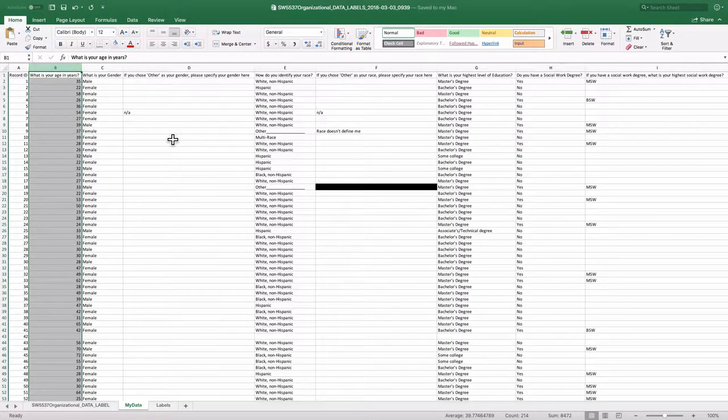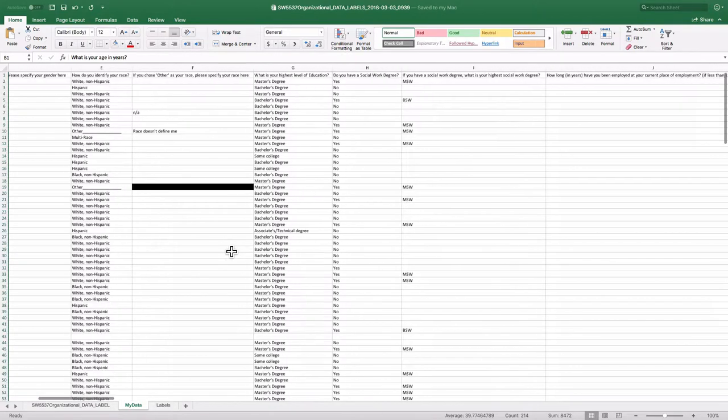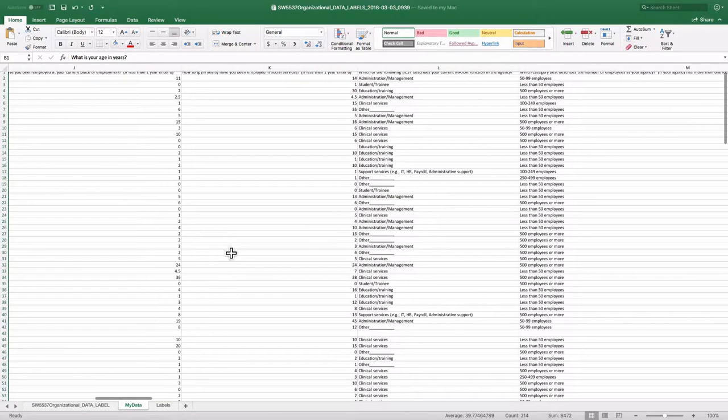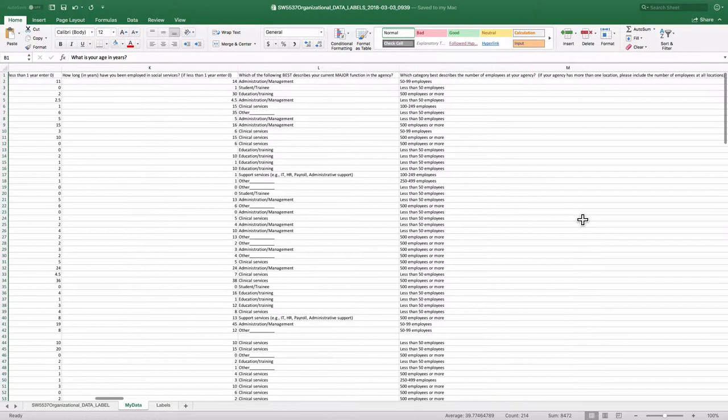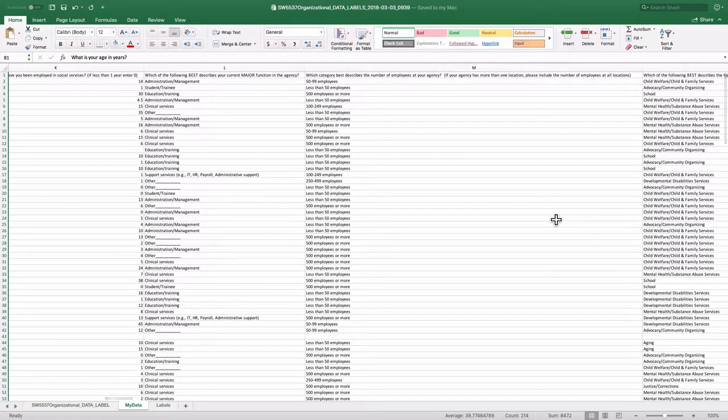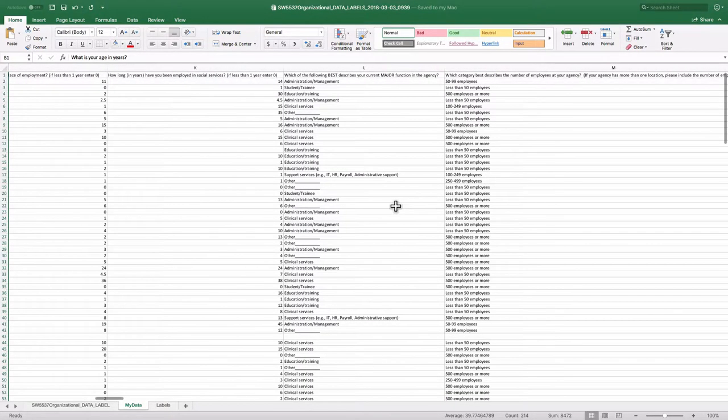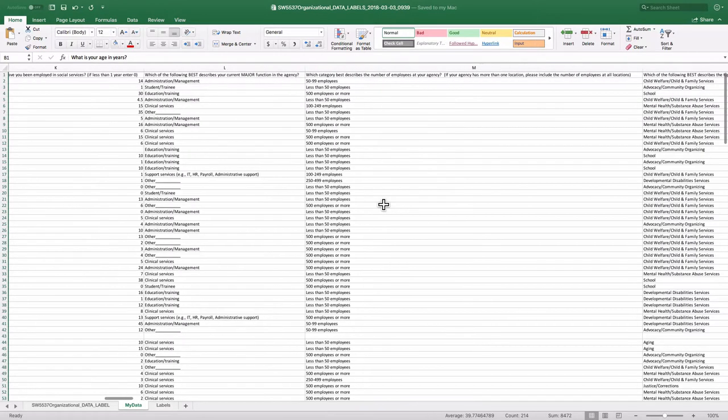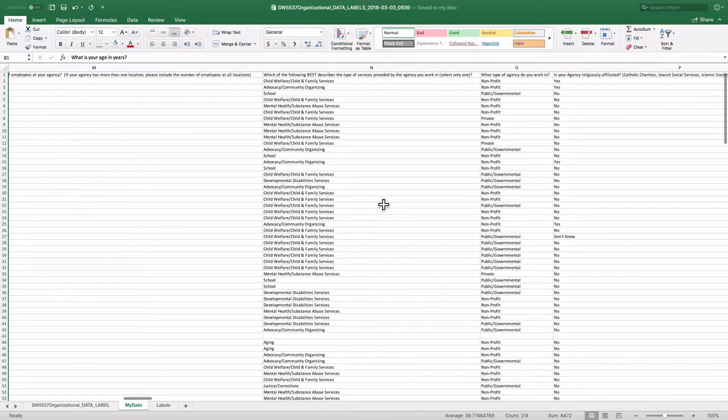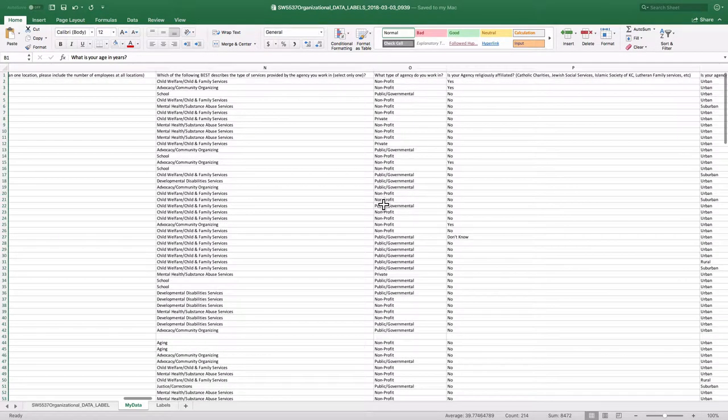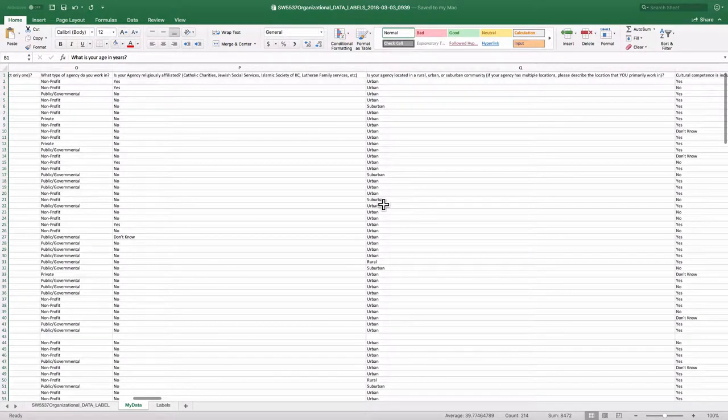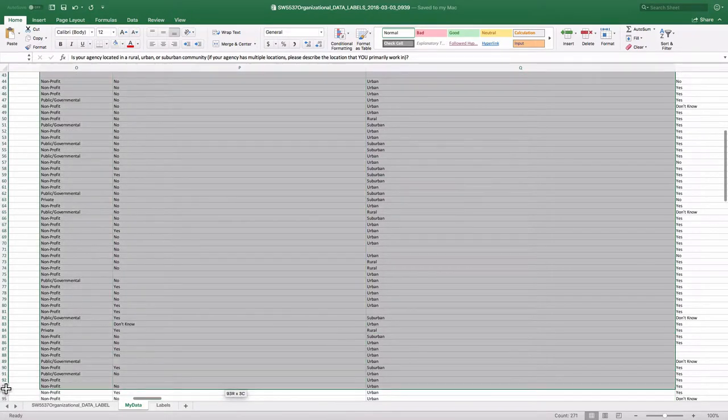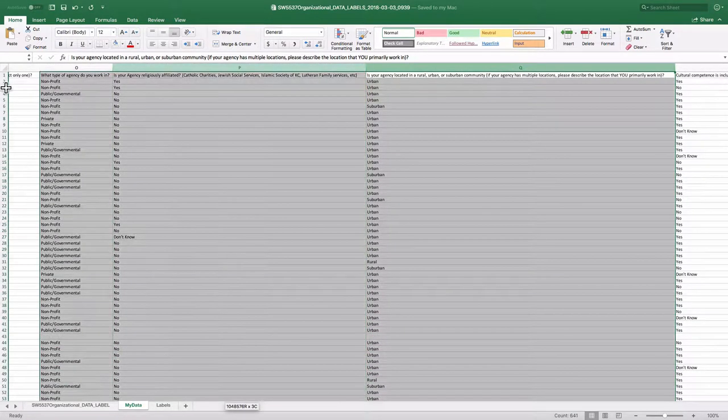And actually, for the purpose of this podcast, I'm going to limit it to say from location back. So let me just select.